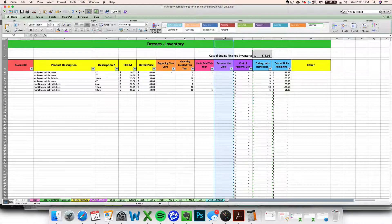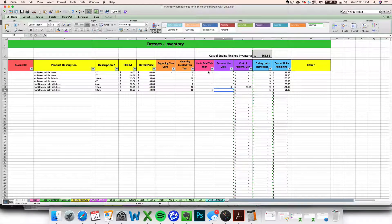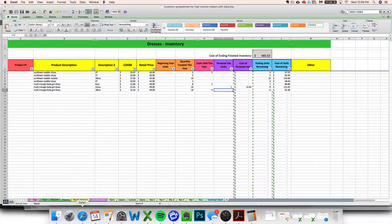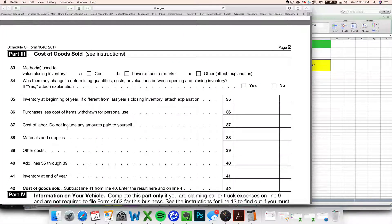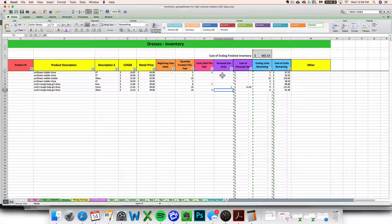If you look at Schedule C, which is the tax form a lot of us are filling out, you'll see it says 'inventory purchases less cost of items withdrawn for personal use.' This is the IRS's way of saying you need to not include the cost of any inventory you withdrew for a non-business use. I've got special purple columns on each inventory tab where you can indicate you took out an item for personal use. The spreadsheet will keep track of your total personal use expenses throughout the year so you can easily subtract them out on Schedule C.